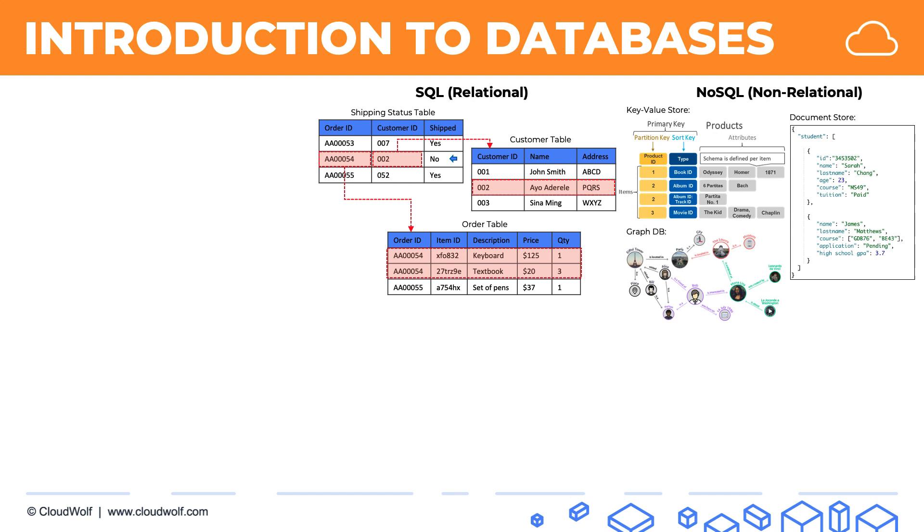Another thing to know about Amazon databases is that there's three main ways that you can set up a database in Amazon. First way, we'll call it Do It Yourself or DIY.